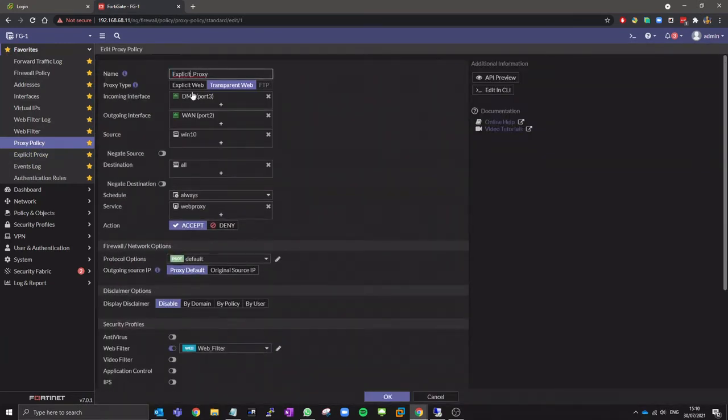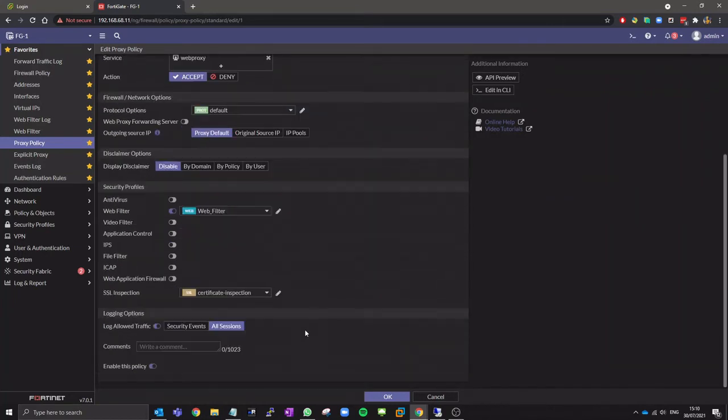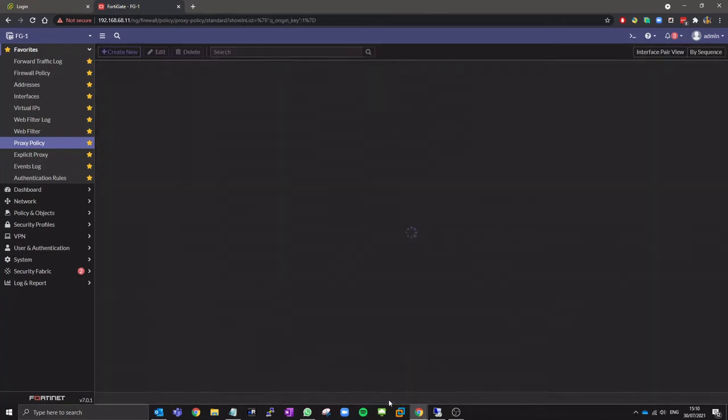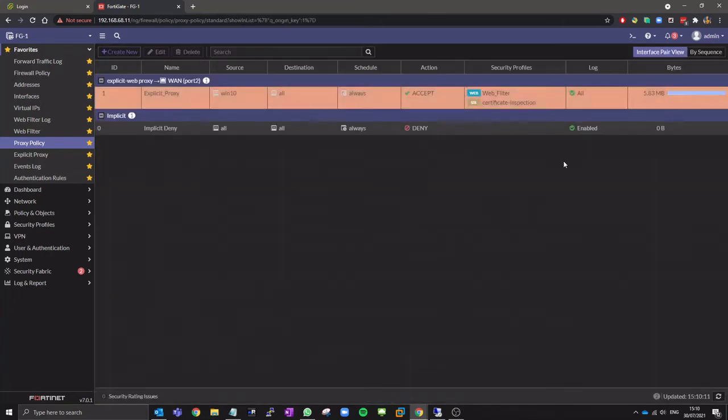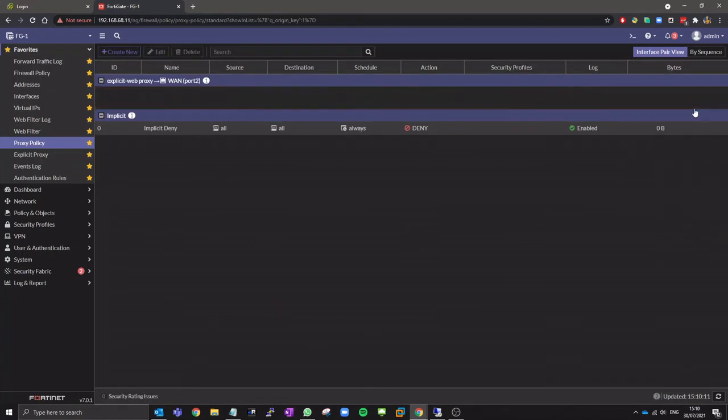Change the proxy policy type to explicit web. I'll clear the counters here so we can check results after testing.